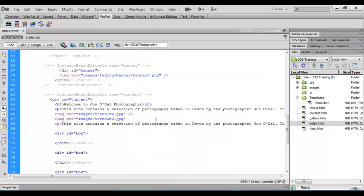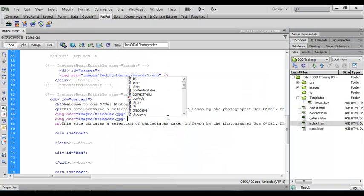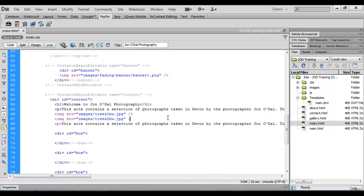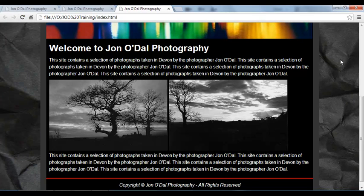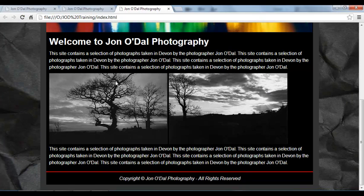This time we're looking for trees2 black and white. We click OK, close that tag off, save, and preview the page in the browser — we've now got both images in there.